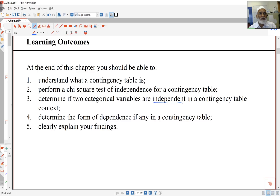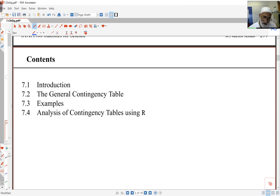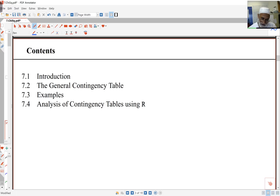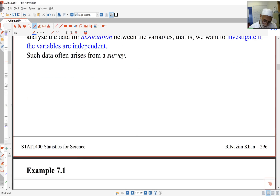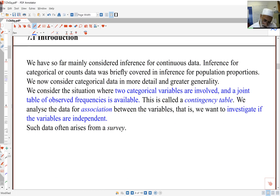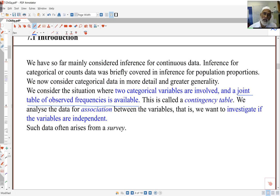I might want to look at whether house price is independent of salary or interest rates in business cases. There are lots of examples in biology, medicine, and genetics. Often we have data arising from two categorical variables, and from the joint table of frequencies we want to know if those two variables are associated or independent. This two-way table is called the contingency table.